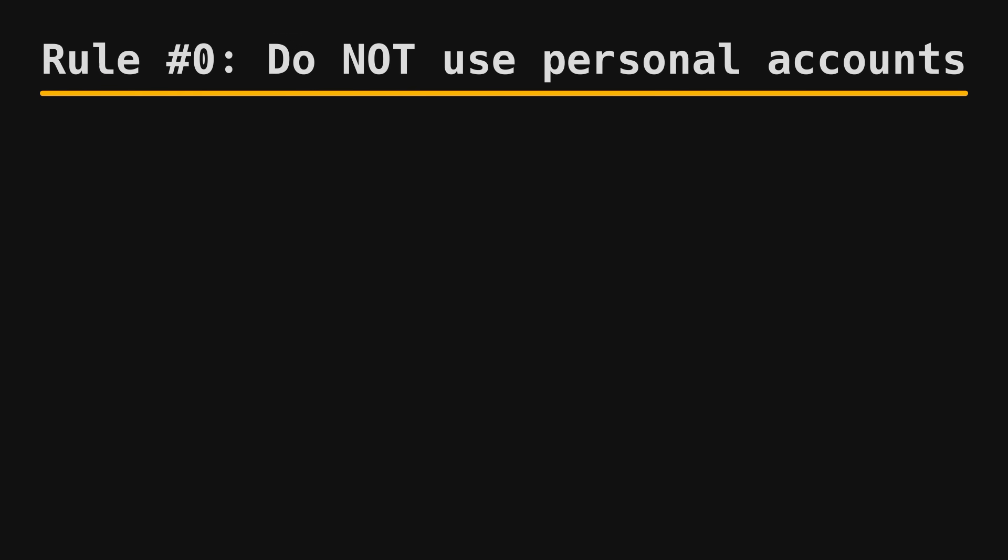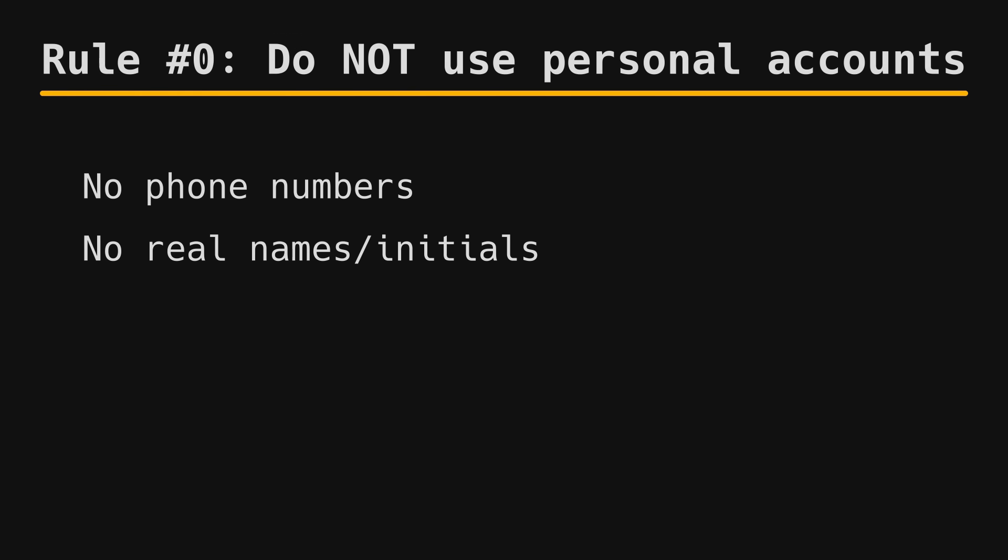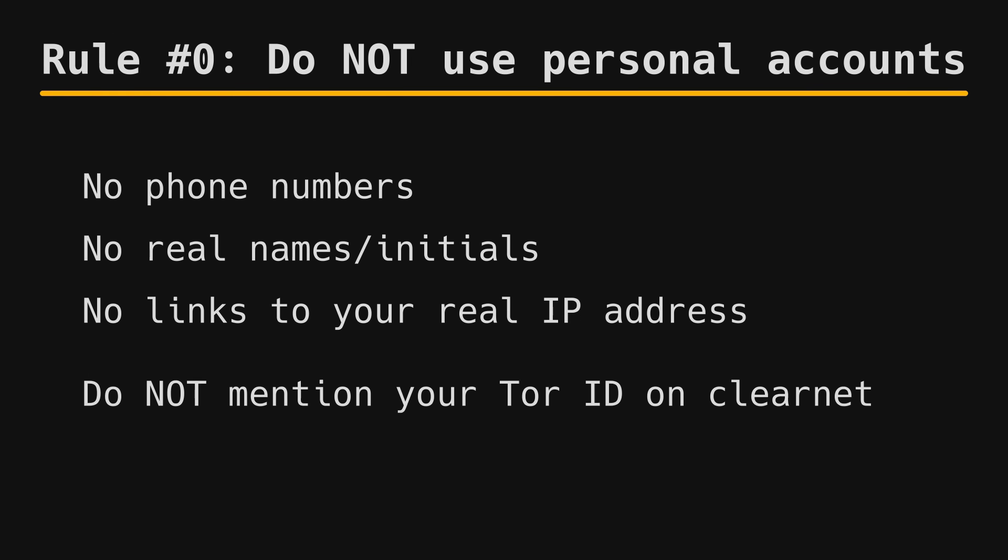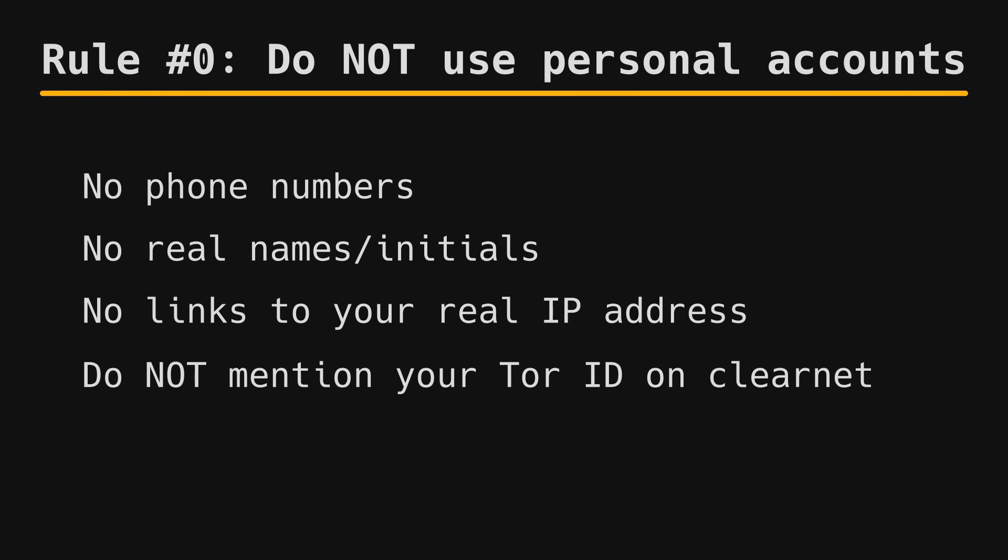That means no phone numbers, real name email addresses, or emails that were registered with your real IP address. If you create a fake pseudonym on Tor and then use or even mention that pseudonym anywhere outside of Tor, you are compromised.